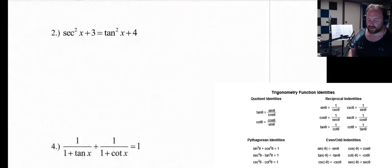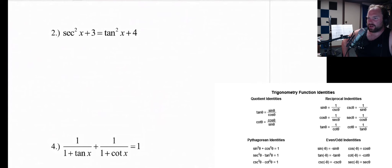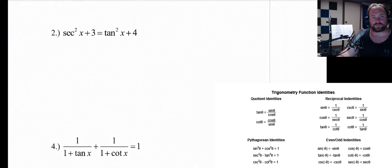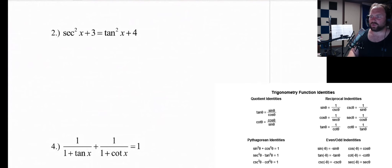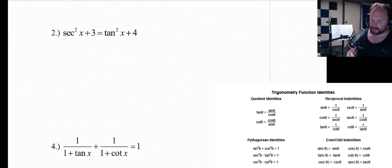Number two. We've got secant squared and tangent squared. Again, we're going to call upon our trigonometric identities to help us solve this particular problem. If you're looking at that list of trigonometric identities, you probably see the Pythagorean identities underneath sine squared and cosine squared.